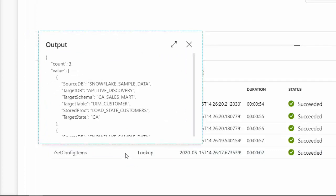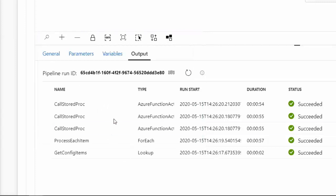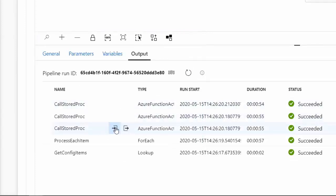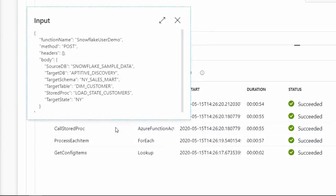Remember, I specified I want to pass the output value to the items field in the for each activity. You can see I have three instances of the call to my stored procedure function, corresponding to the three objects in my configuration file. If we look at the input to the activity, the body of the POST request contains one entire JSON object.